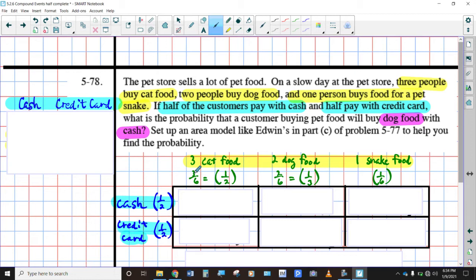If three of them are cat food, two of them are dog food, and one of them is snake food, then you've got a 3/6 probability, or a 1/2 probability — 50% chance of grabbing cat food. There are two of them that are dog food, two of the six possibilities, so that would be a 1/3 probability, and then only one snake food, so that would be one out of six. That's why we've got these individual probabilities there. You're either going to pay cash or pay with credit card — you've got a 50/50 chance of paying either one. Go ahead and see if you can figure out what all those individual probabilities are.